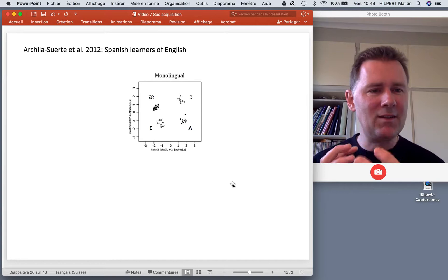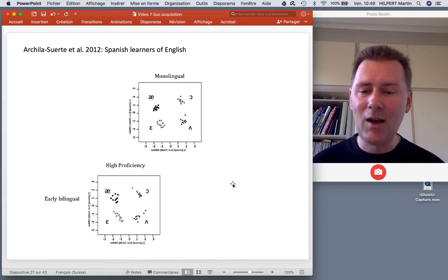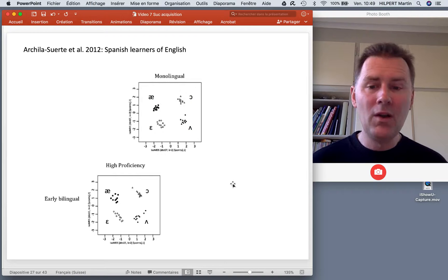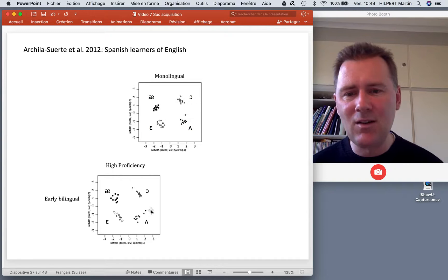Now let's look at what the bilinguals did. Here we have results from early bilinguals who are highly proficient — bilinguals who started learning English early in their lives. The results are not that different from the monolinguals. The clusters are maybe not as tight, but the overall picture is similar.